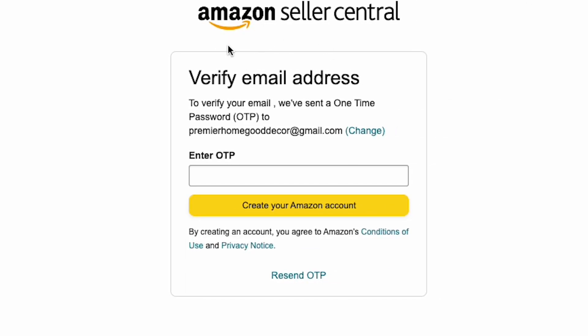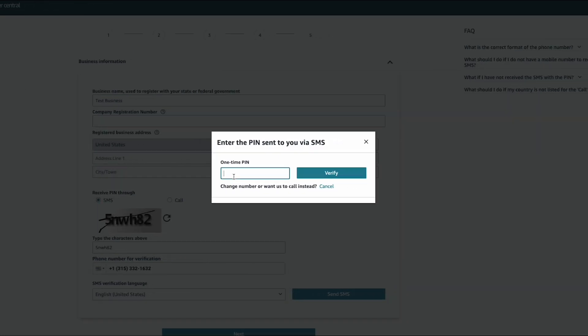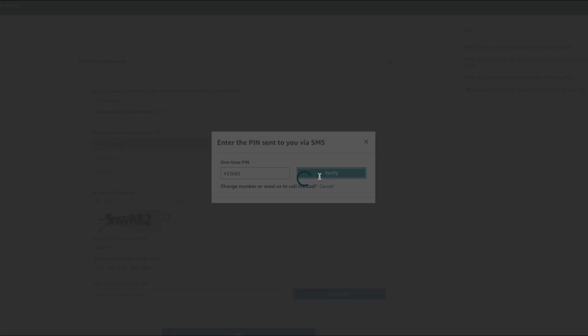Having a dedicated Amazon email makes things more professional from Amazon's point of view and keeps things more organized for yourself, separating personal emails from everything Amazon-related. Once you enter your email and password, Amazon will send you an OTP to verify your email — just copy and paste that and click verify. After that, Amazon will have you verify your phone number with the same OTP process.